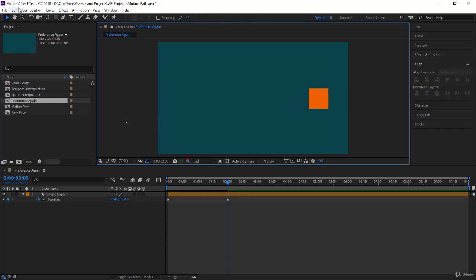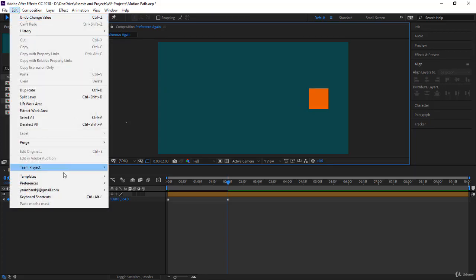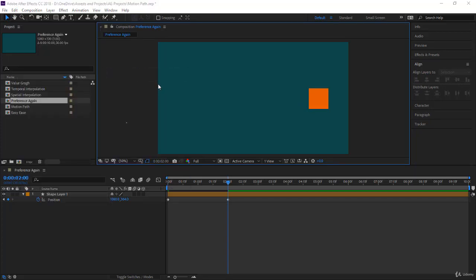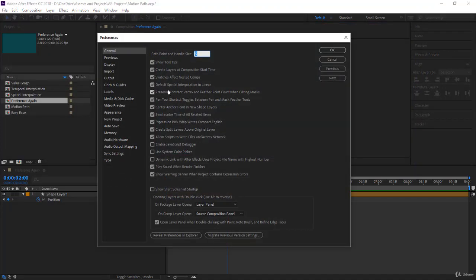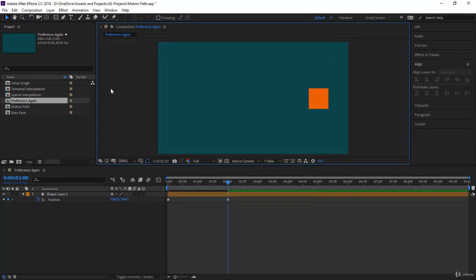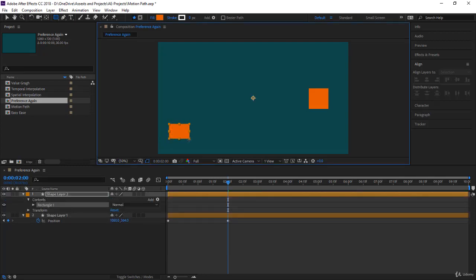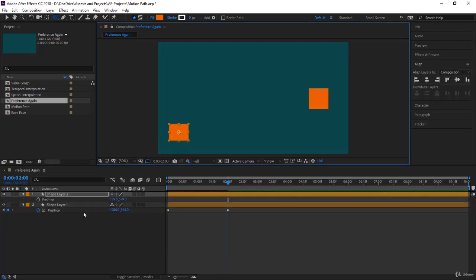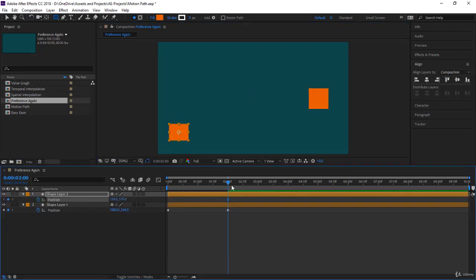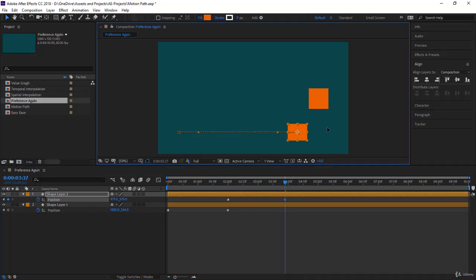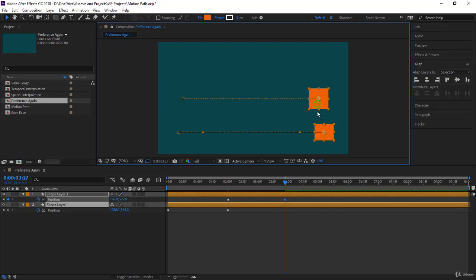Let's go back and remove the preference. I'll come to Edit > Preference > General and uncheck it. Now let's draw another rectangle. We take the position, keyframe it here, go a few seconds forward and move it to this side. Notice what happened - this is the previous one with spatial interpolation set to linear, and this one has been unchecked and it's not linear.